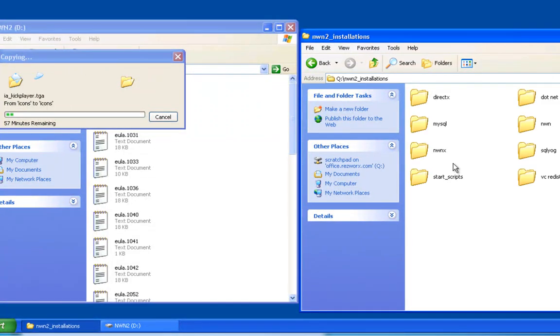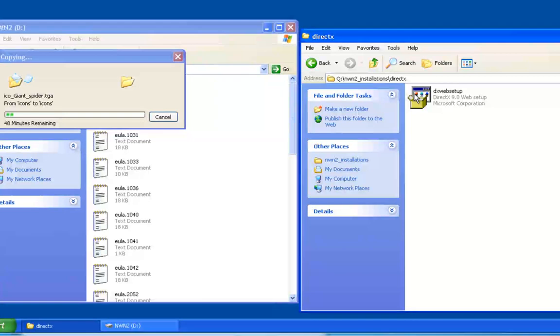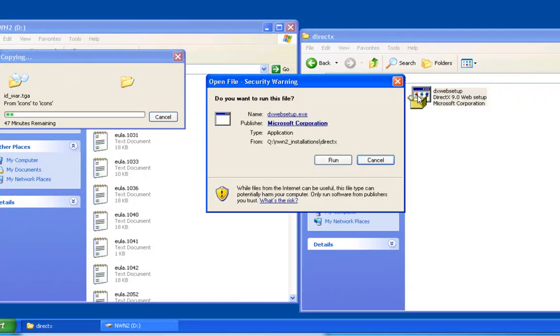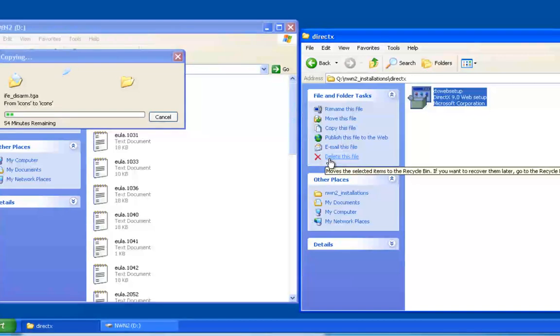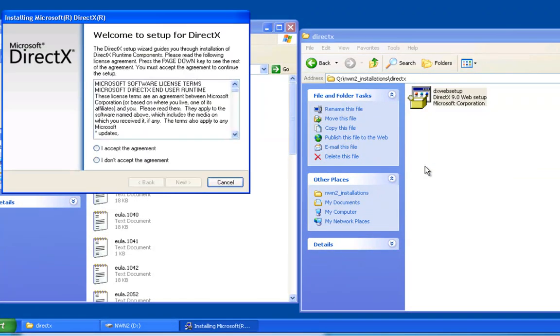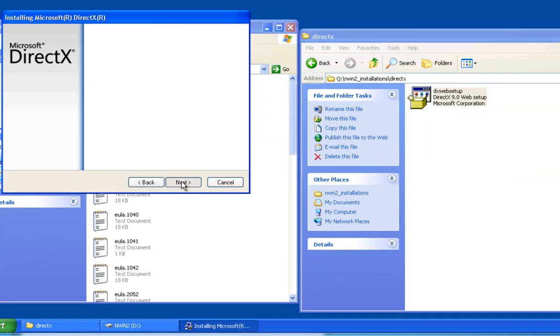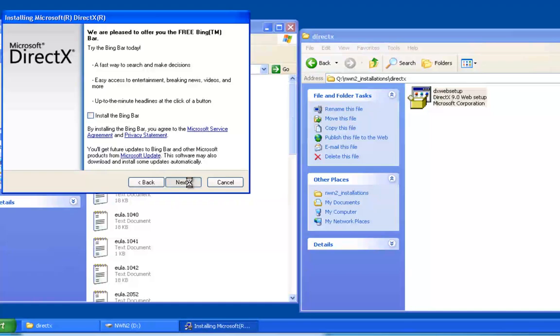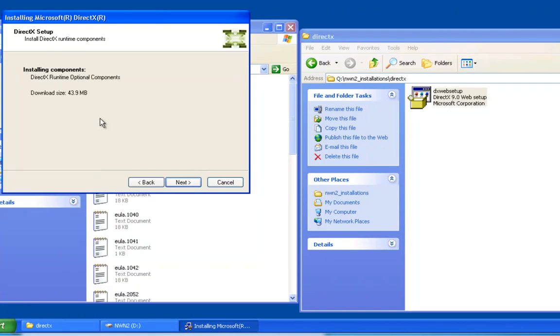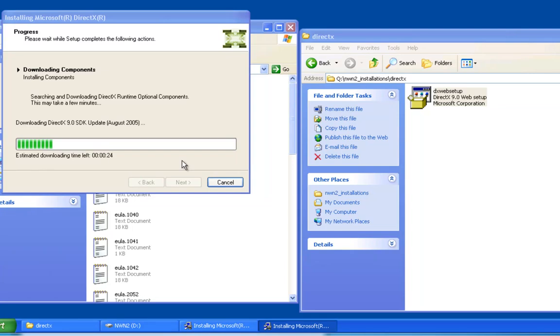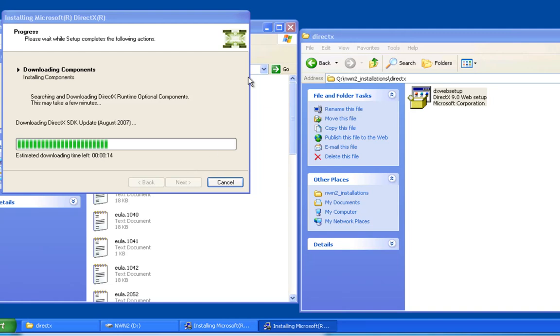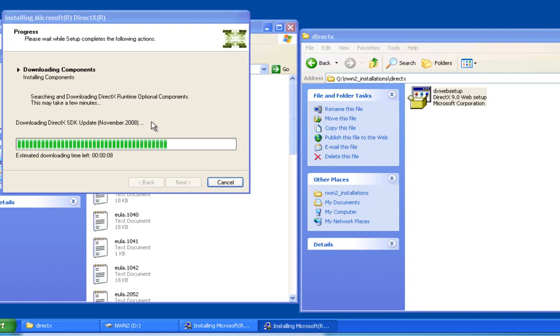Next thing we're going to install is DirectX. Now this part, not really important what order I install these things. I don't want the Bing bar, it's just an annoying thing. It doesn't matter the order, but a little bit later you really want to start paying attention to the order in which I do things. Neverwinter's toolset can be really finicky if you don't do certain things in a certain way.